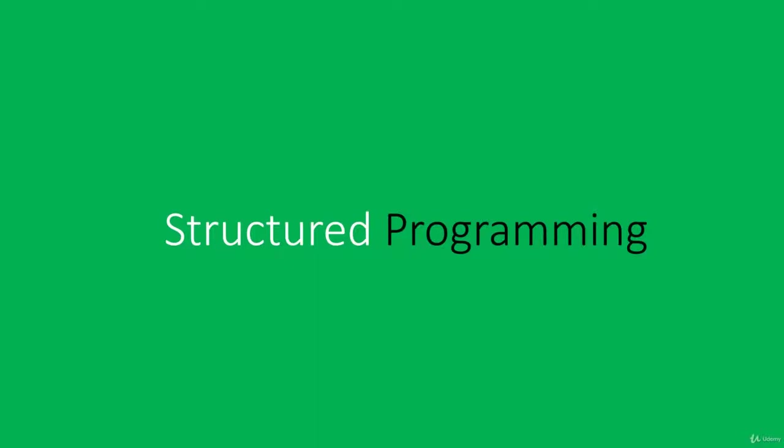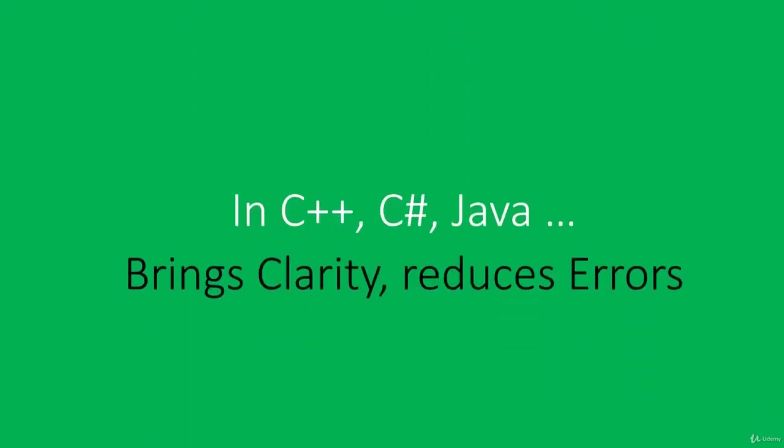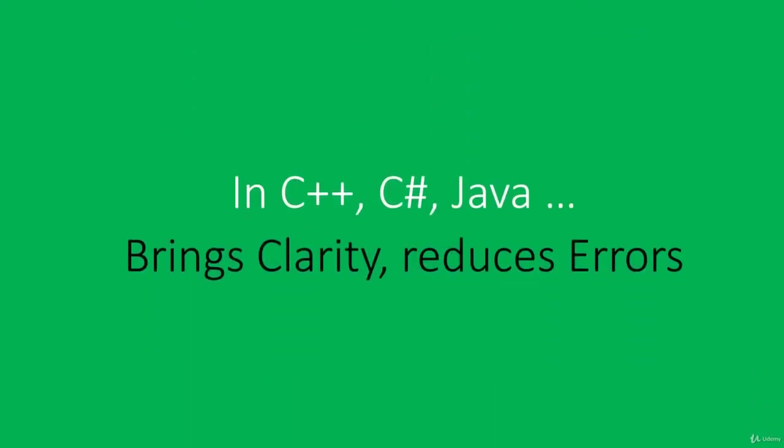Structured programming is a way of writing code used in languages like C++, C#, and Java. It brings clarity into code and reduces errors, which is a good thing. In assembly, you can write code in a different way, so it's important to mention how to write programs the right way, the structured way.